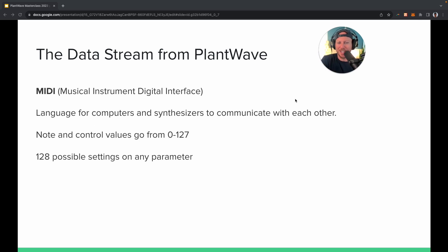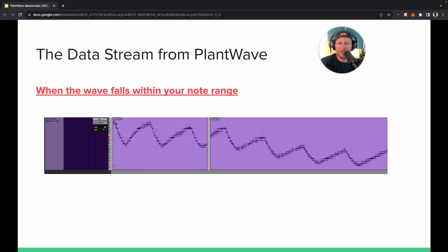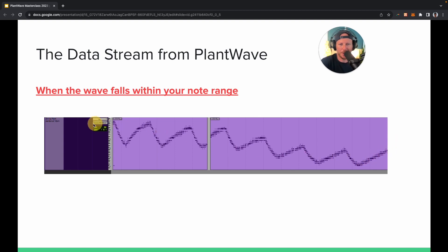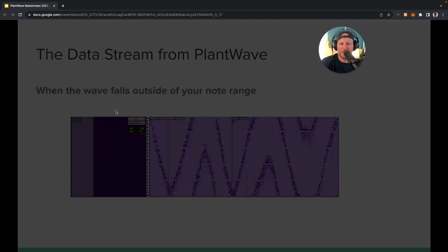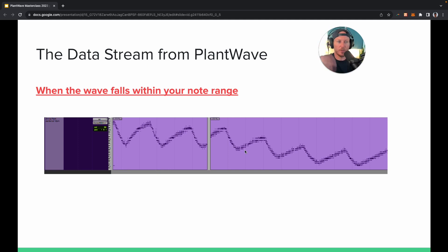We'll get into that later, but that's a little background on that. Here's an example of the data from the plant — this is the MIDI — and you can follow it and see pretty clearly what that would sound like. This is what it looks like when you just have the wave right there and you're not compressing the amount of notes allowed to be expressed. We'll get into that more shortly.